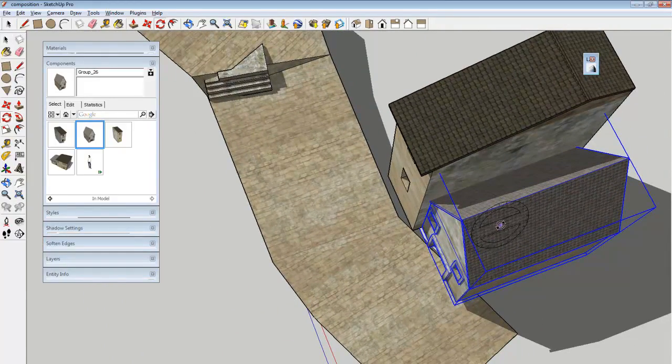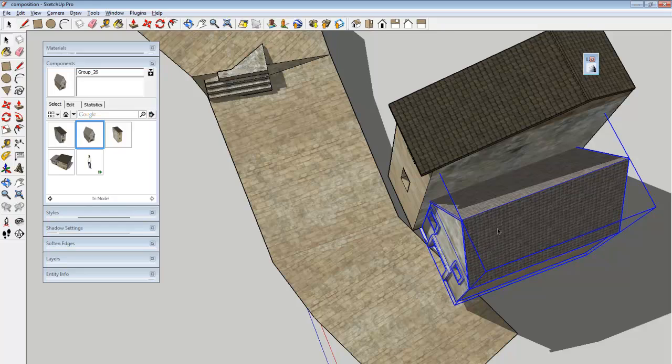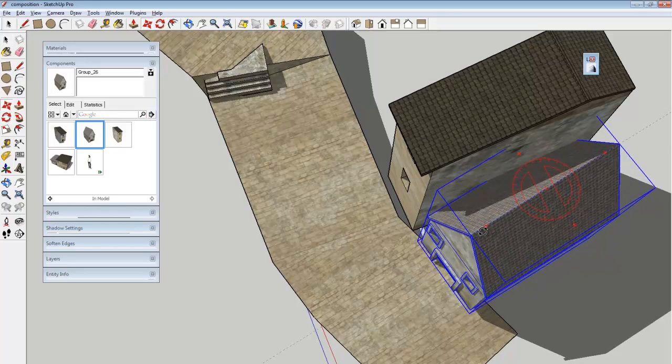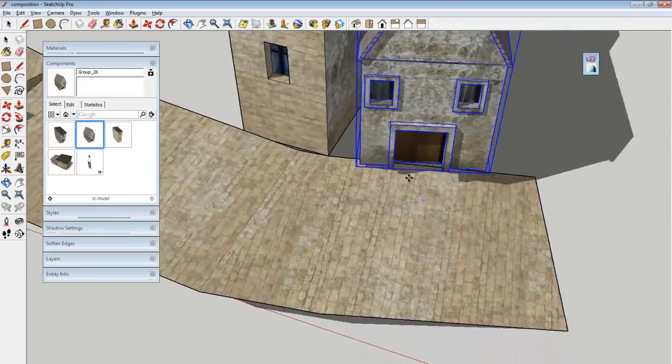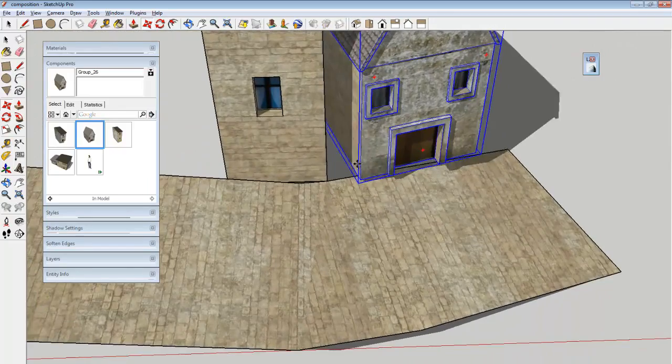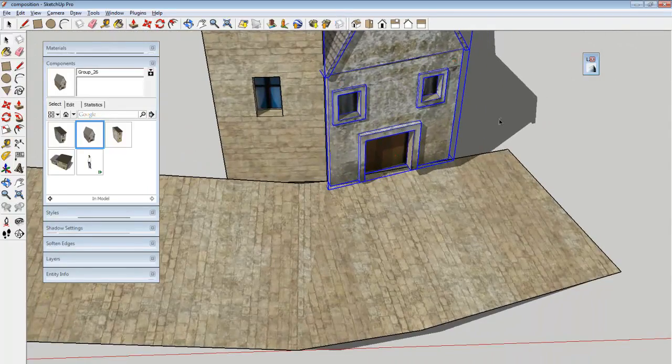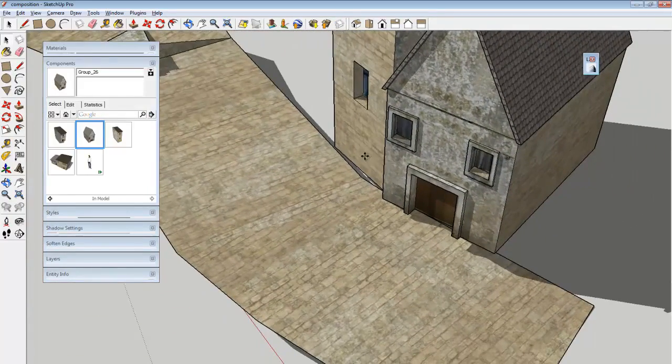And then you just use the move and rotation tools to put them into a nice position. Keeping in mind where the road is. And what the shadows are doing.